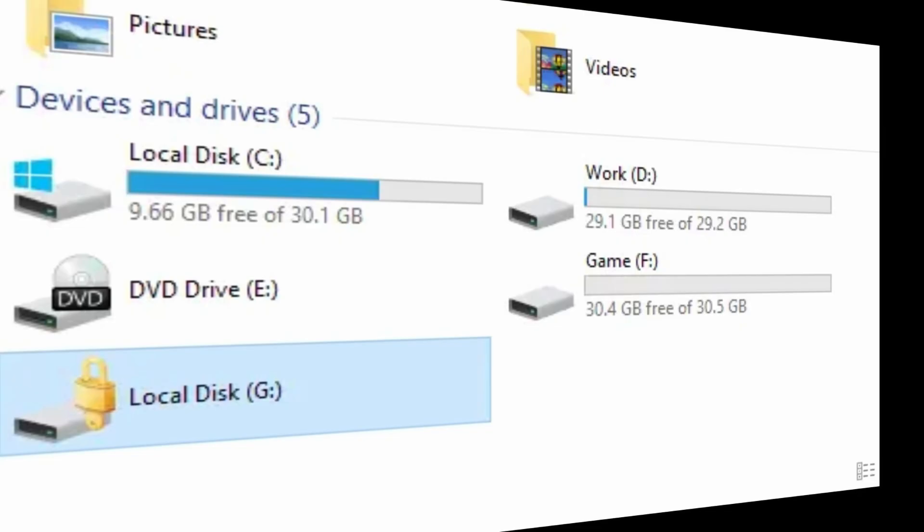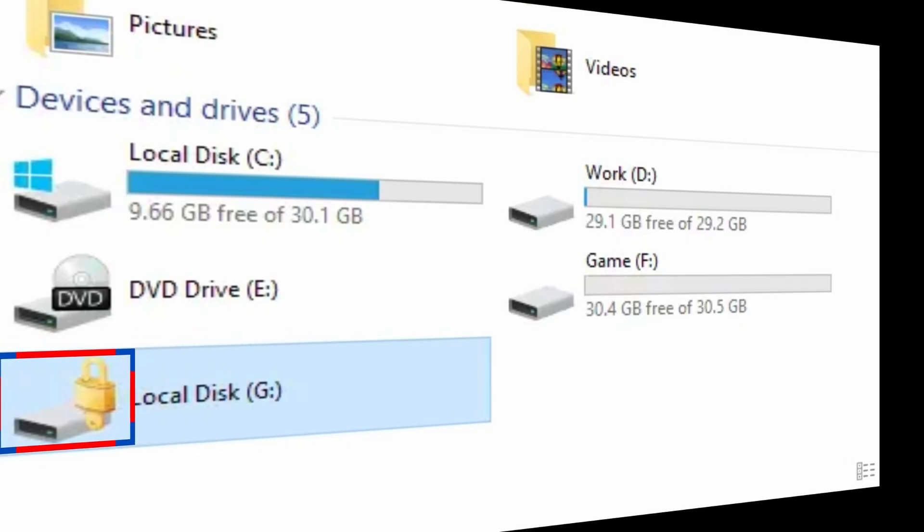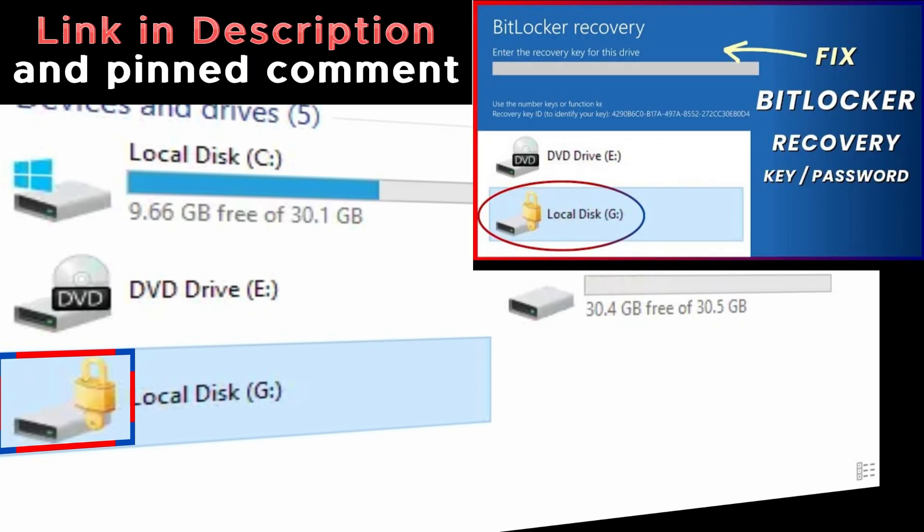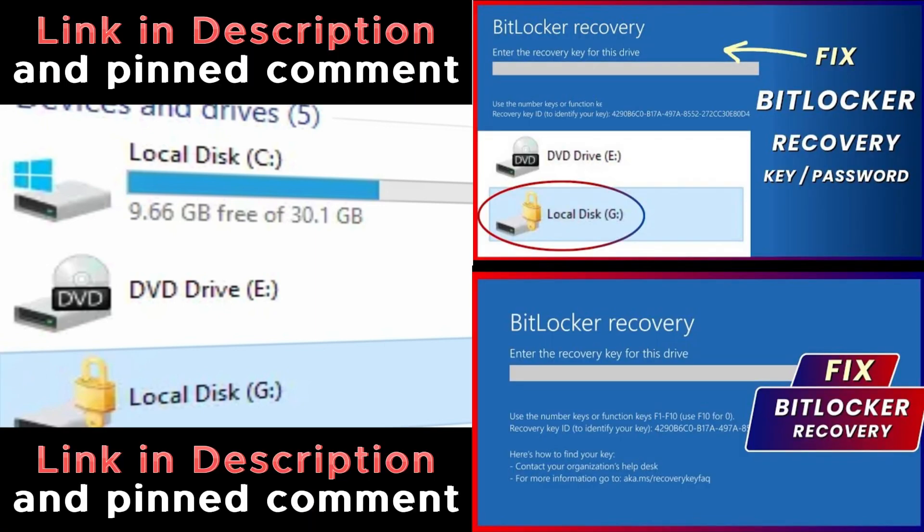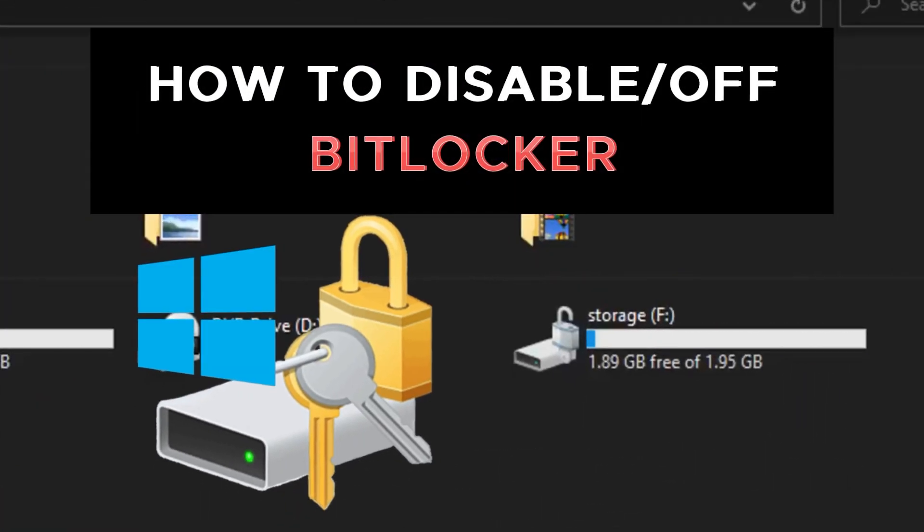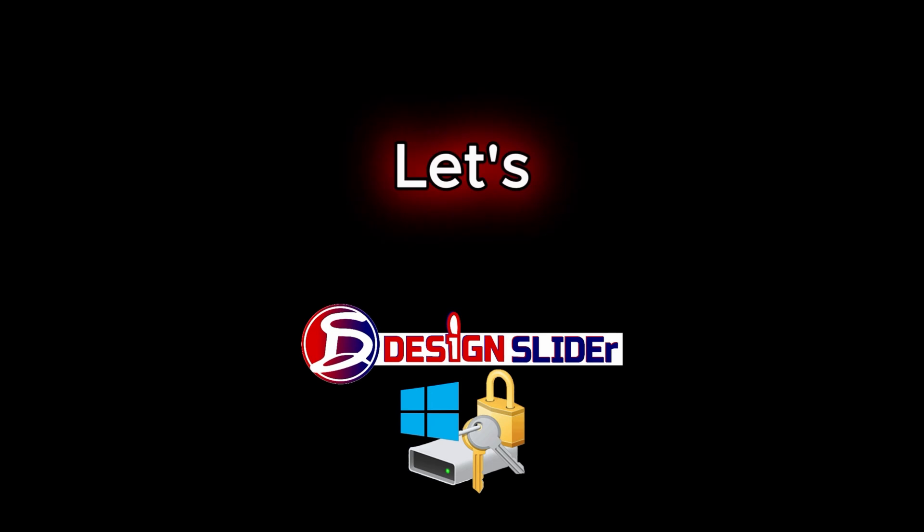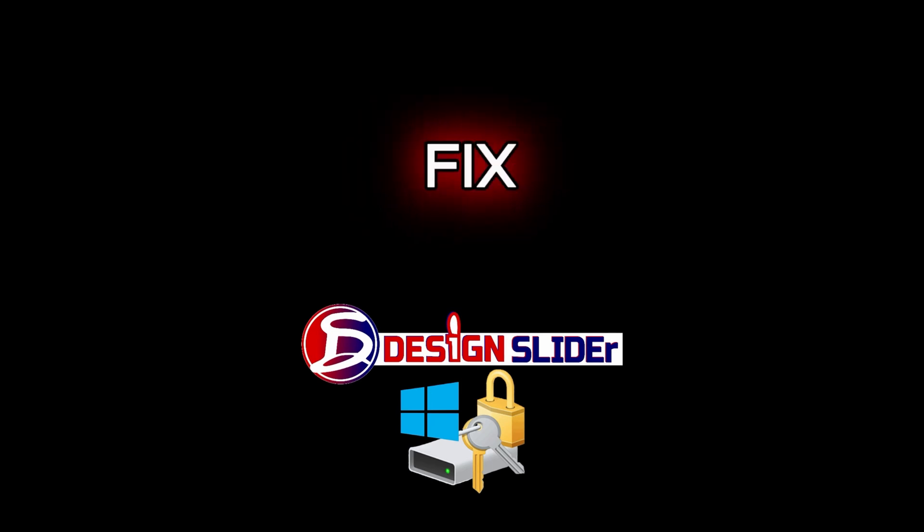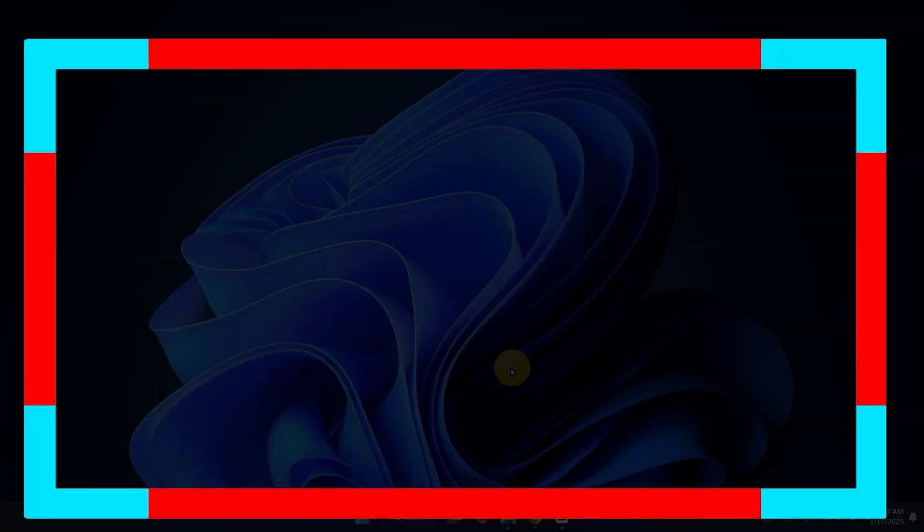If your case is your BitLocker is locked completely and you cannot access your files and data, you need to see some of my videos on how to unlock BitLocker or find your BitLocker recovery key or password. This video is about how to disable BitLocker completely. If you trust the quality of my videos, then let's do this.